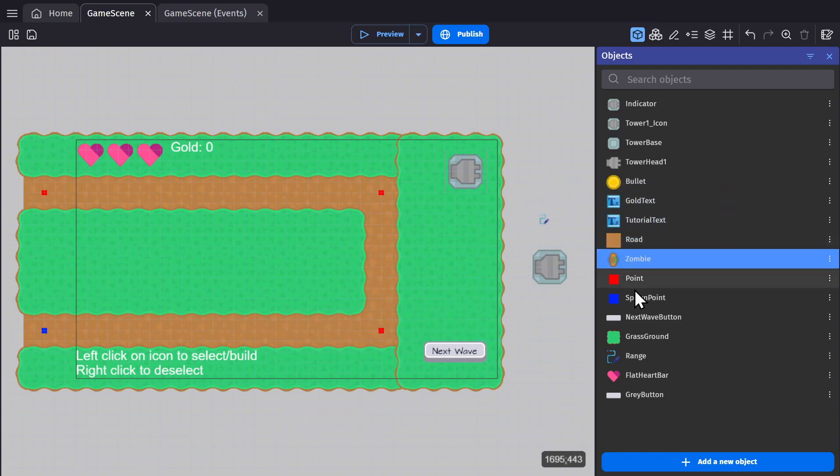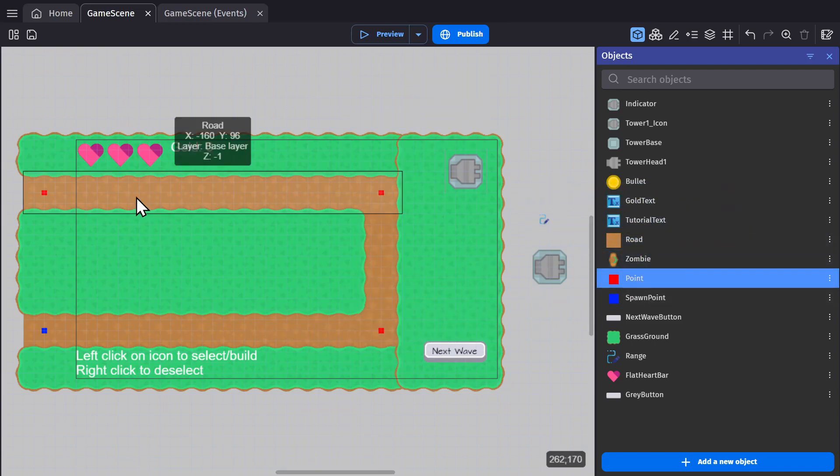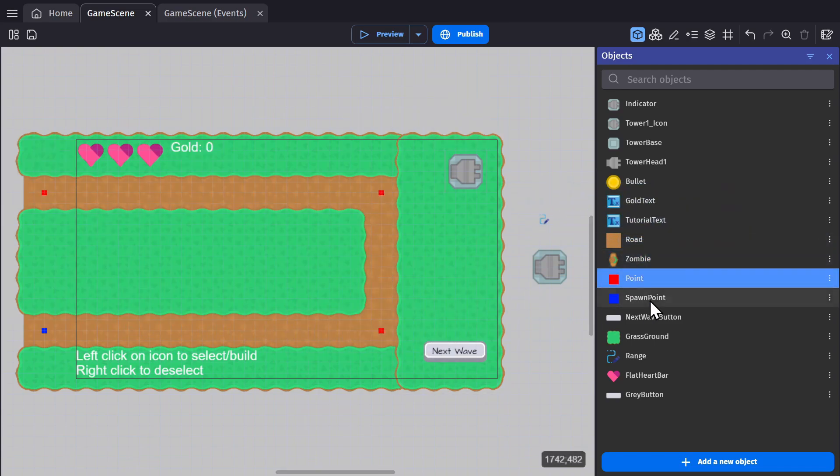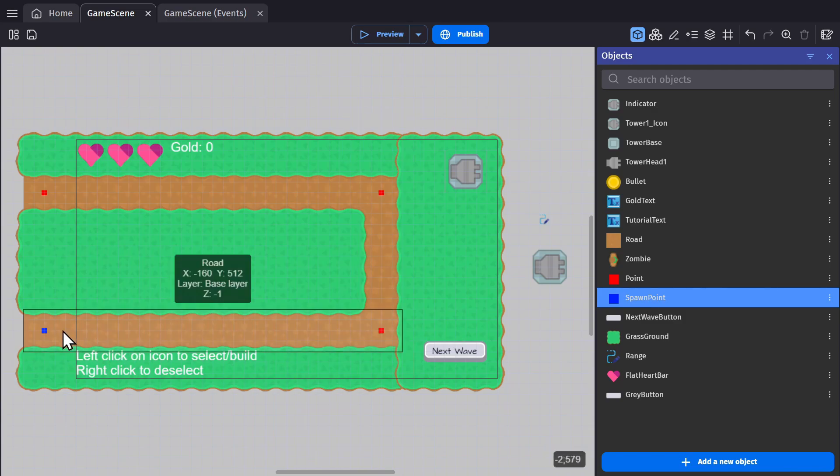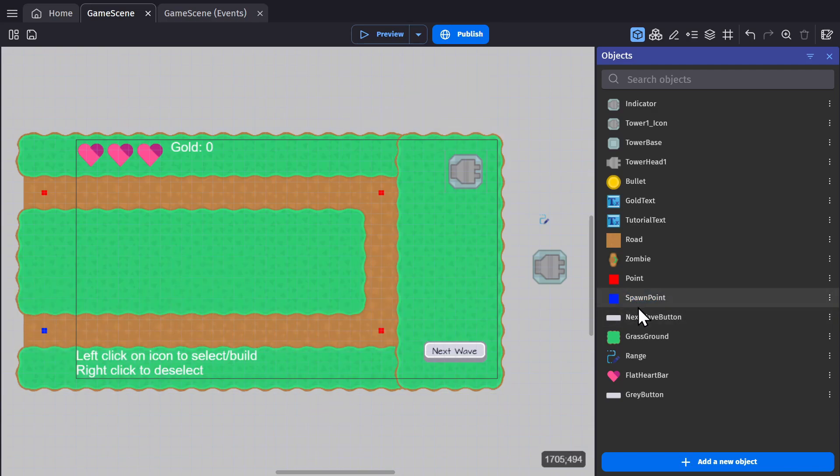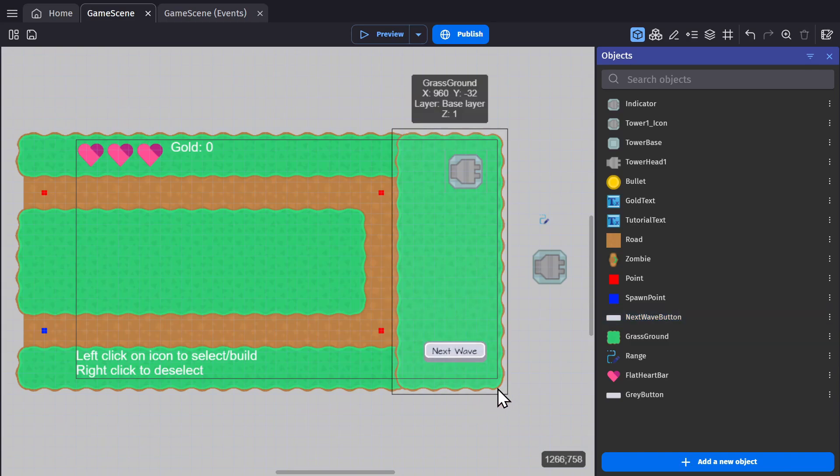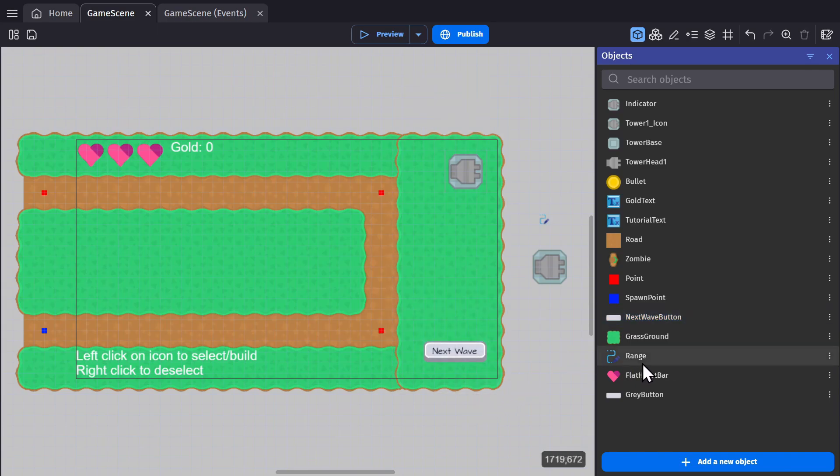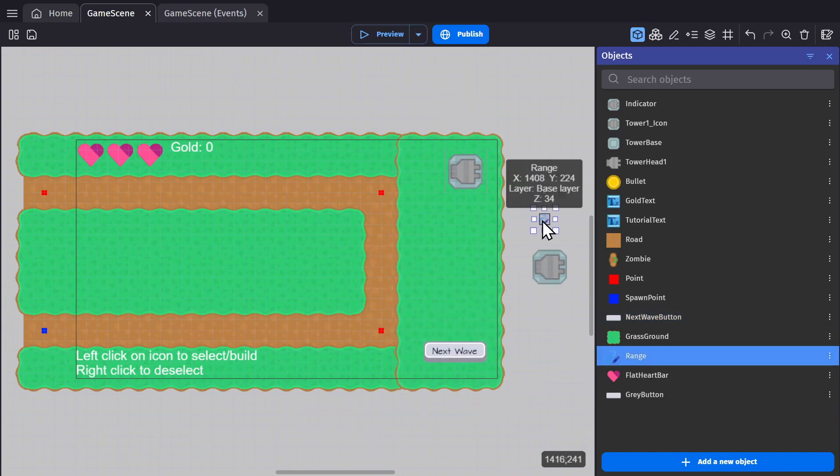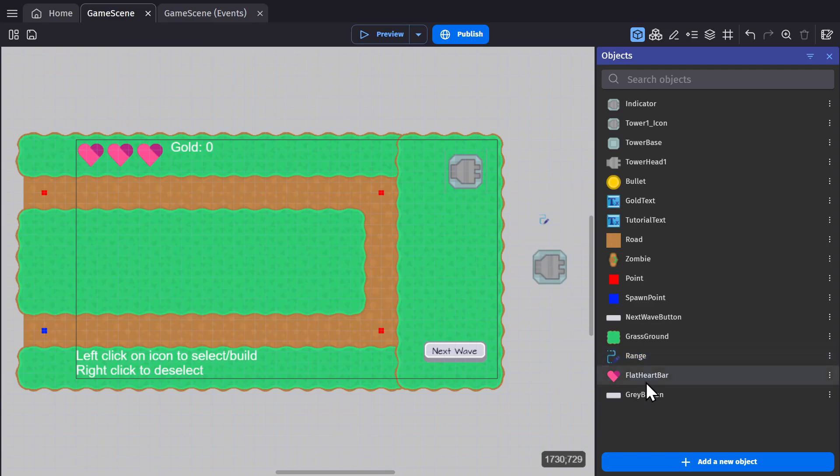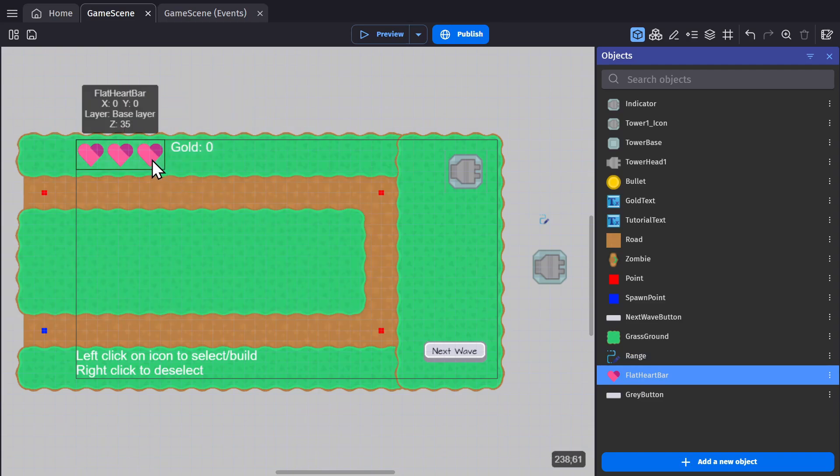And then points for them to walk to, as well as a spawn point for them to start at, and a button made with the custom button object that's going to signal when the next wave should happen. And then there's a shape painter object that's used for the range, so you can see that circle around the tower before you place it. And then with the resource bar custom object, we have a life system.